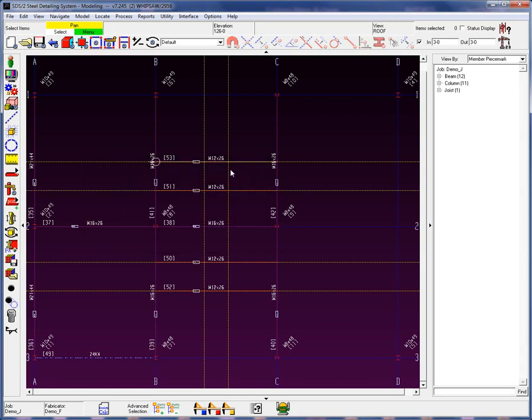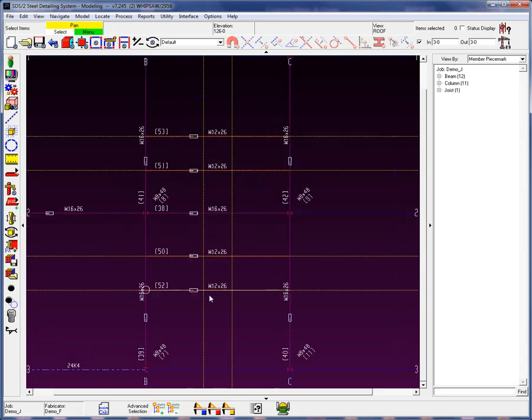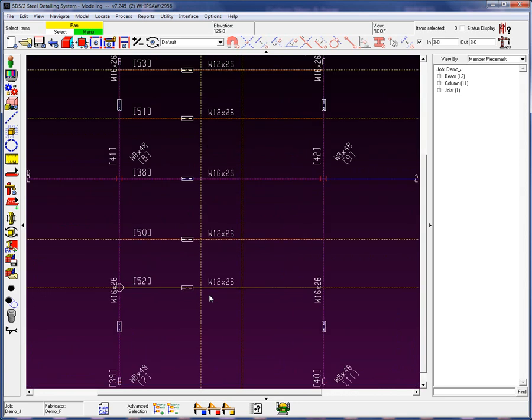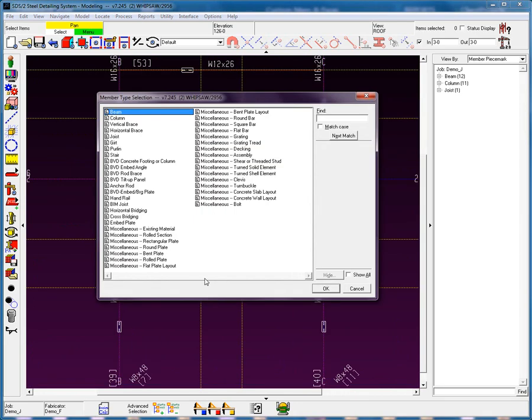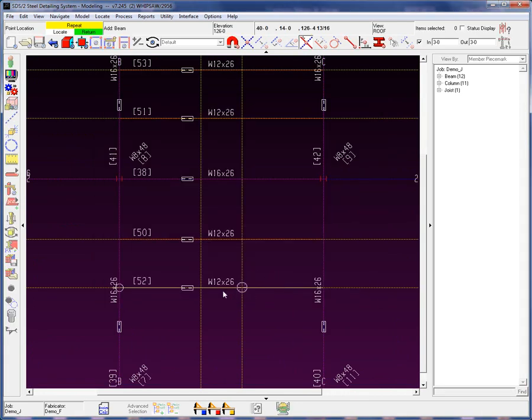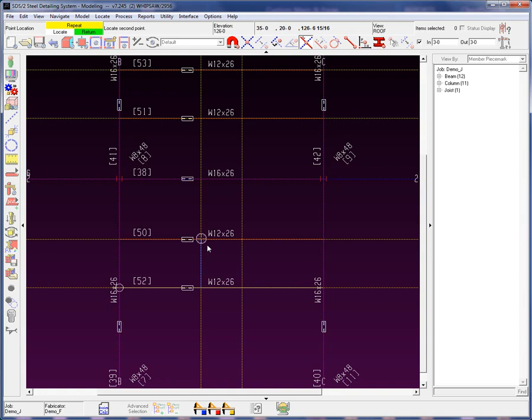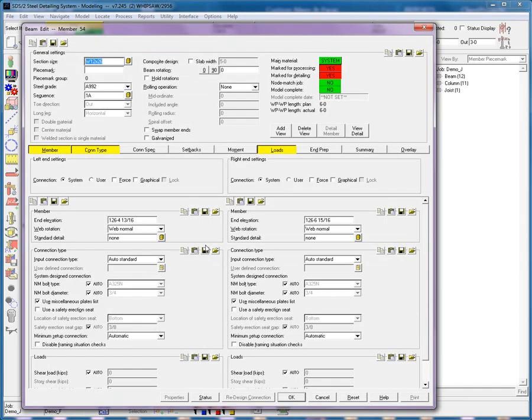Now I'm going to add in some channels here. Using my beam add, I'm going to use intersection construction line and member to locate that point. Let's type in a C10 by 15.3 for my section size. Since this is going to be a vertical web, I can leave it at web normal or web vertical. In this case, I will leave it at web normal.